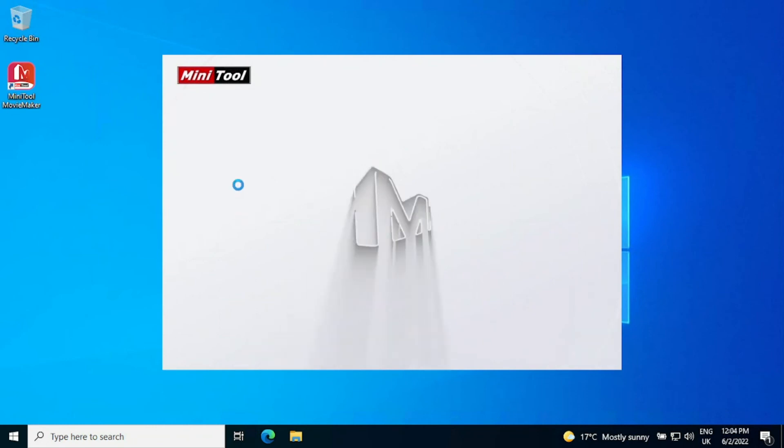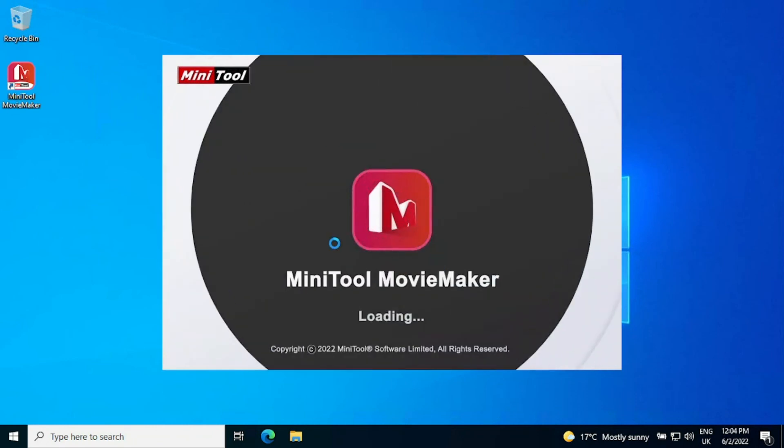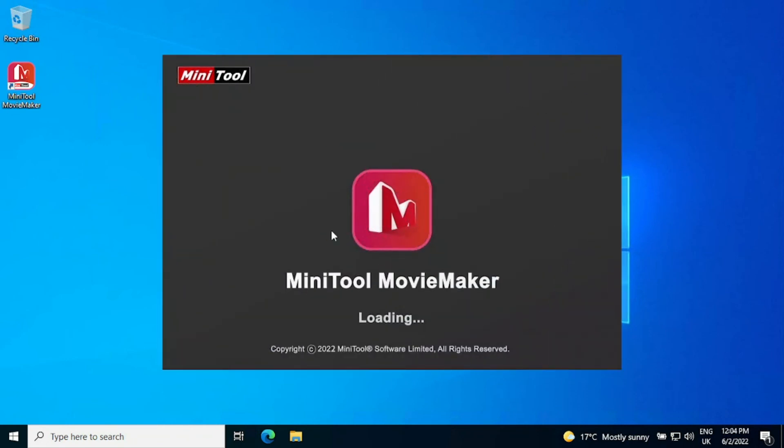And there we go, the splash screen's coming up, it's loading, zoom across the screen. Like I say the first time you start it up it will be a bit slower as with any software as it sets up the initial environment.